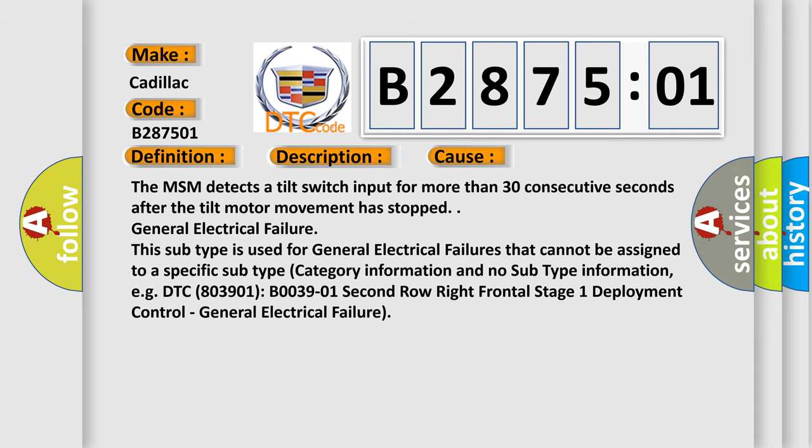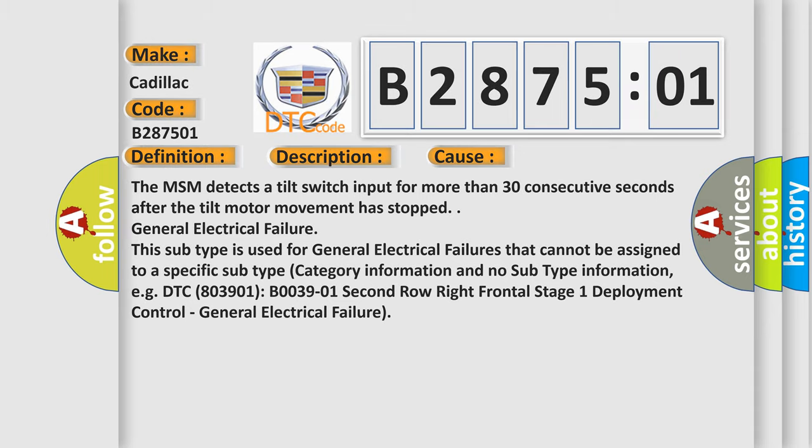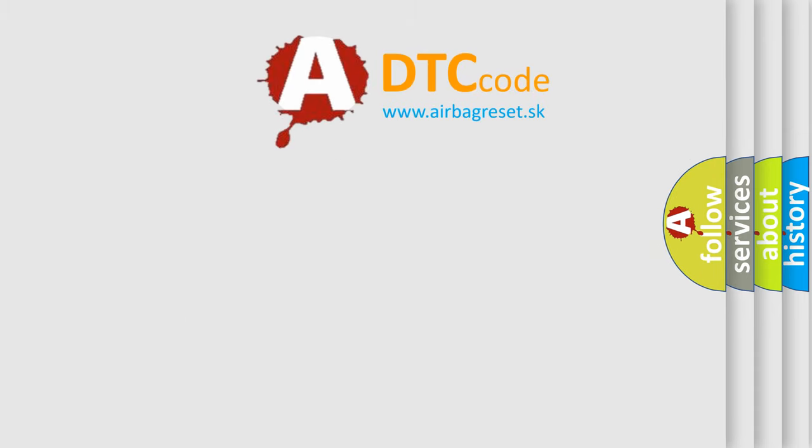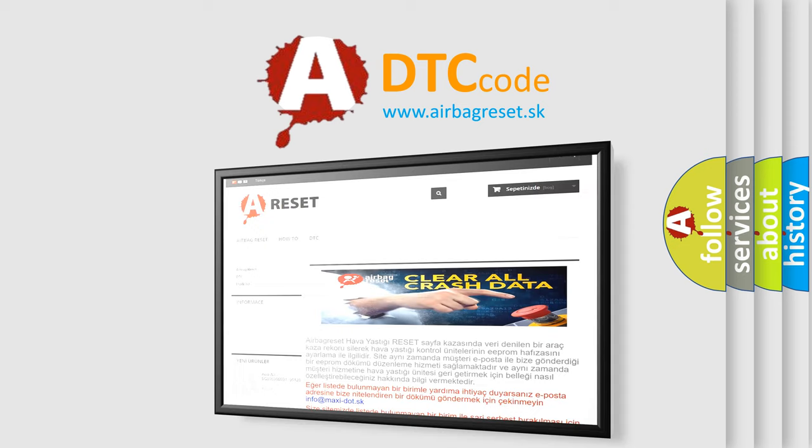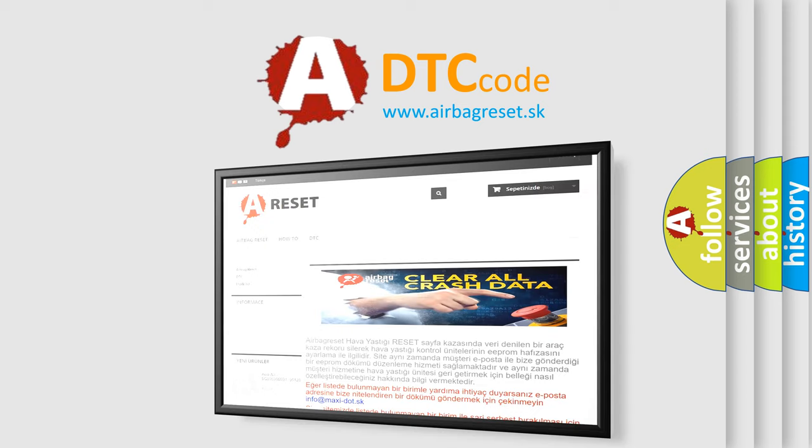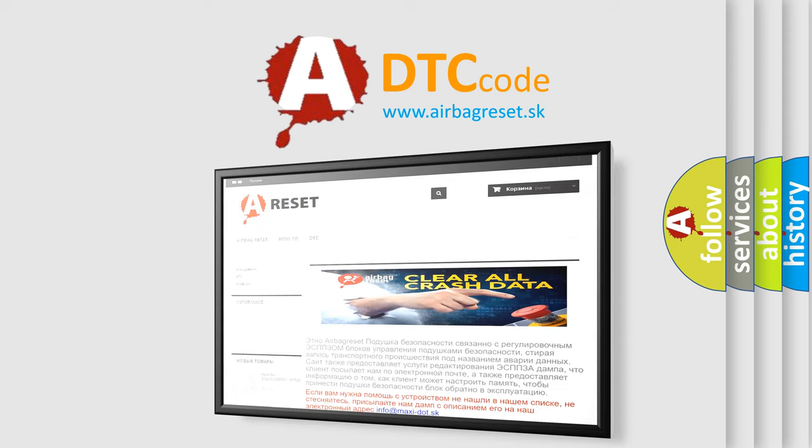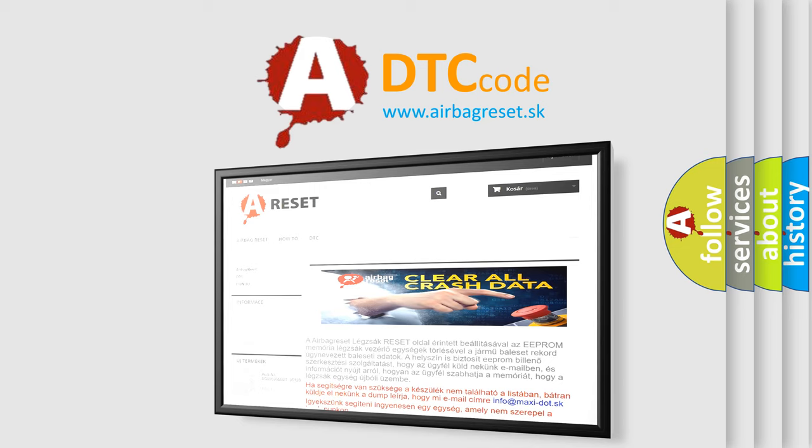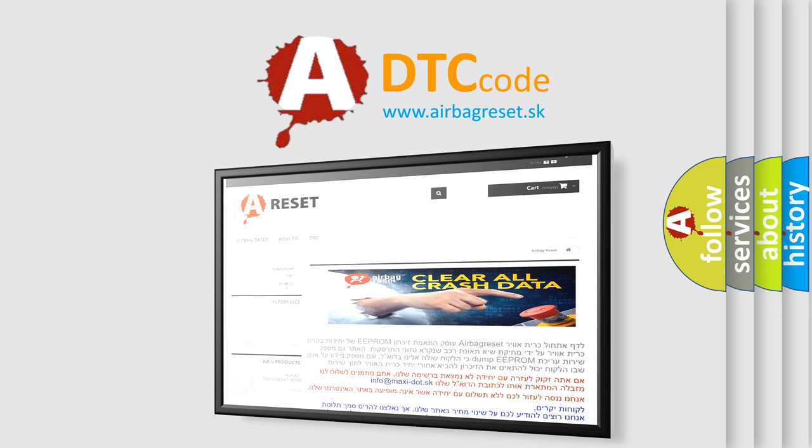The airbag reset website aims to provide information in 52 languages. Thank you for your attention and stay tuned for the next video. Bye.